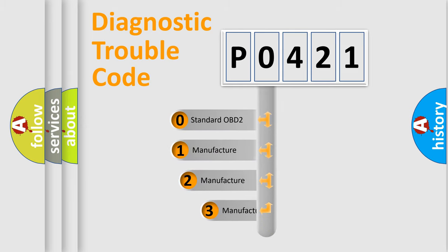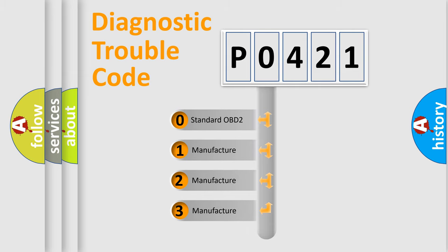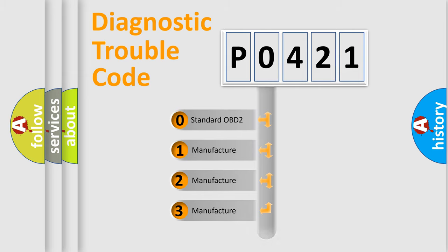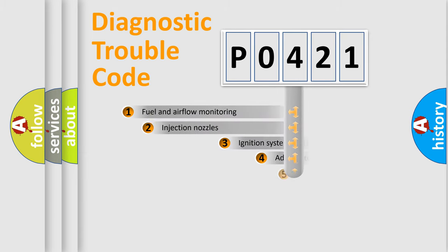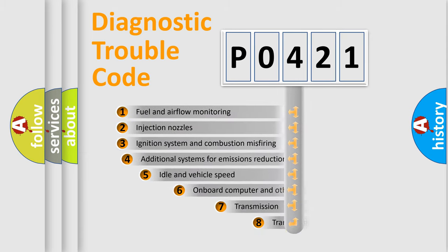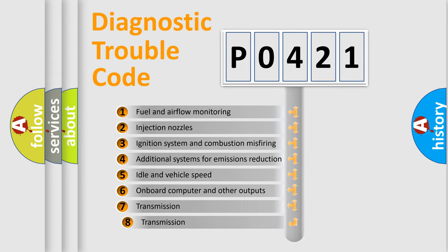If the second character is expressed as zero, it is a standardized error. In the case of numbers 1, 2, or 3, it is a manufacturer-specific error. The third character specifies a subset of errors.